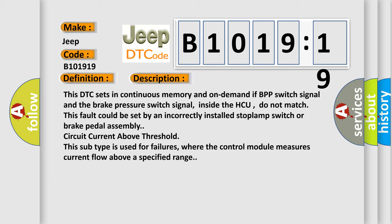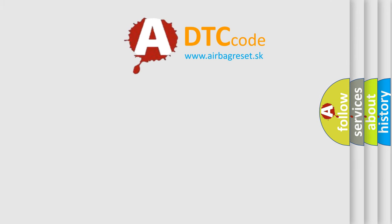This fault could be set by an incorrectly installed stoplamp switch or brake pedal assembly circuit current above threshold. As we have seen, this subtype is used for failures where the control module measures current flow above a specified range.